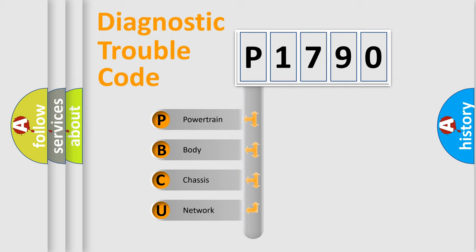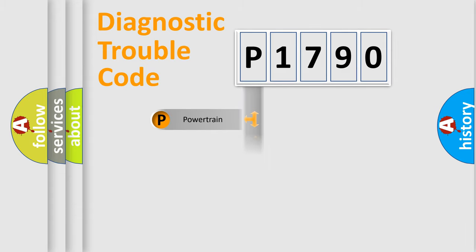We divide the electric system of automobile into four basic units: Powertrain, Body, Chassis, and Network.